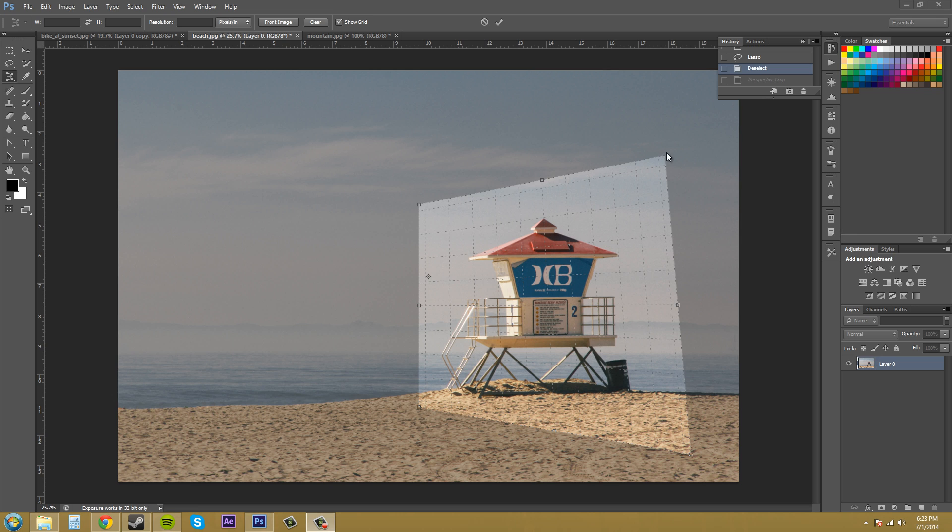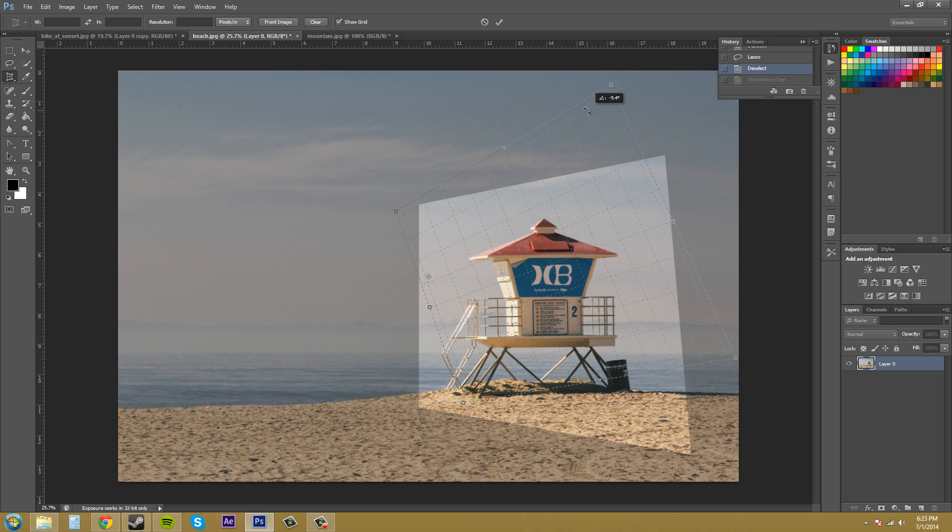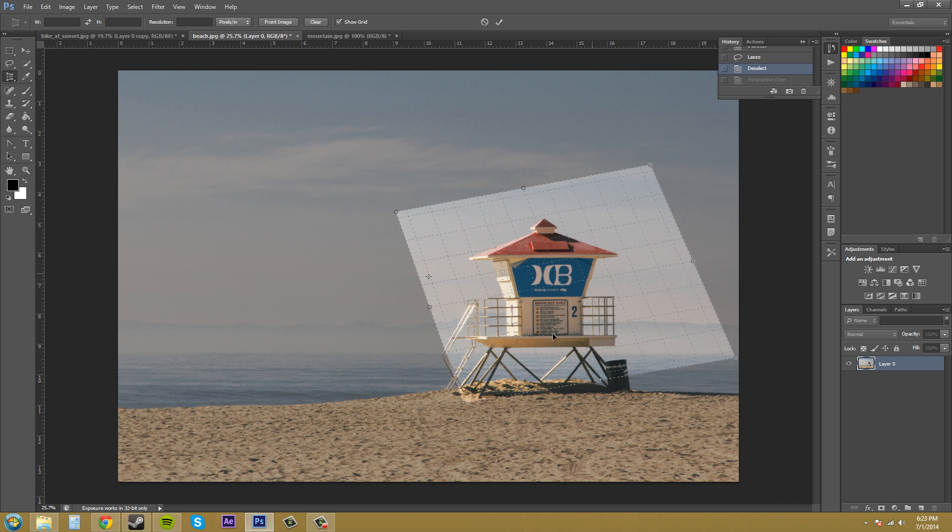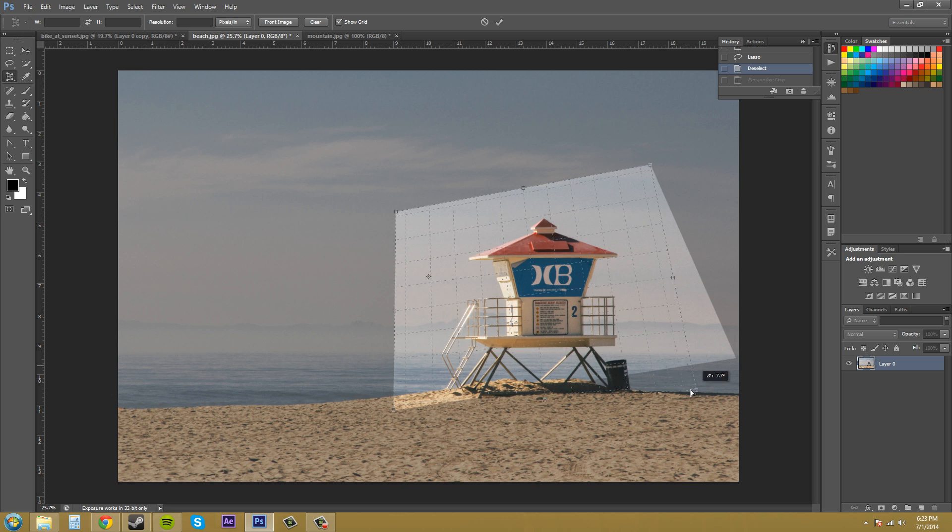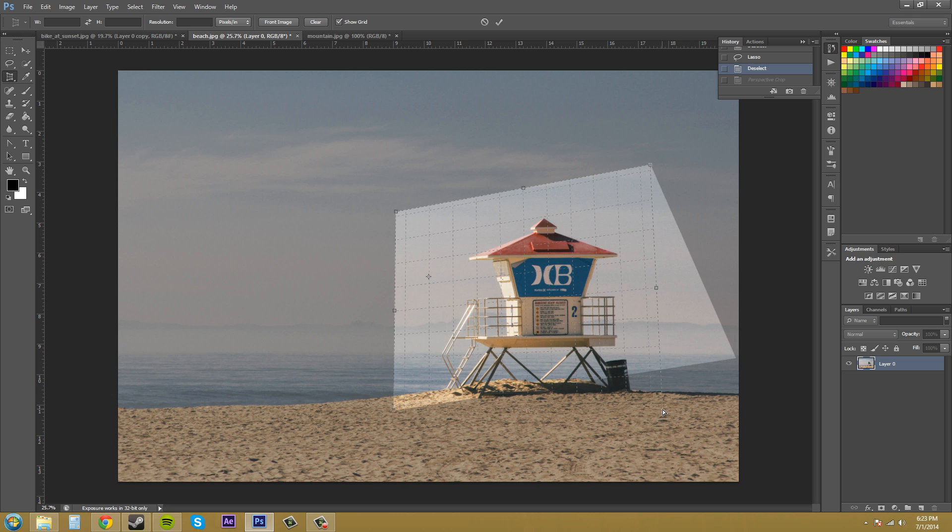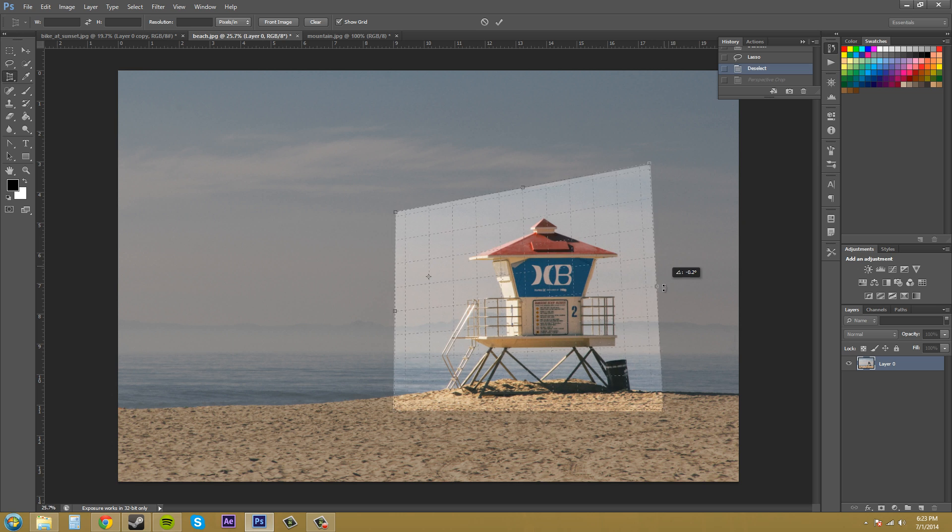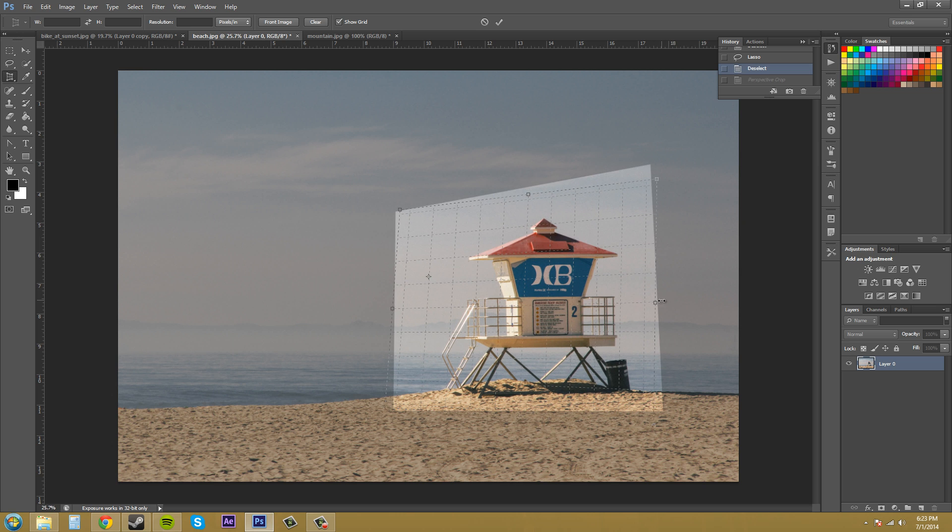Also, I just wanted to let you know that you can rotate the image, the crop image here. So just drag outside the area. I mean, just like you're rotating with the free transform. Whenever it turns into a double arrow that's bent, that means you can rotate.